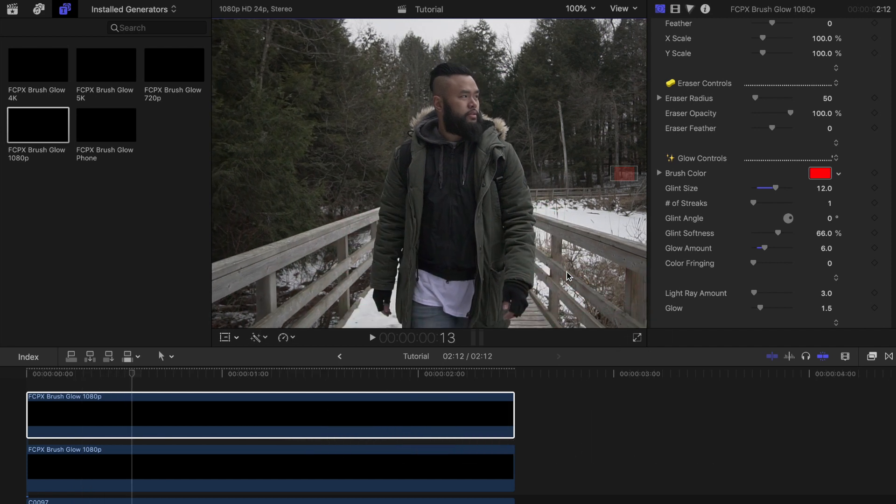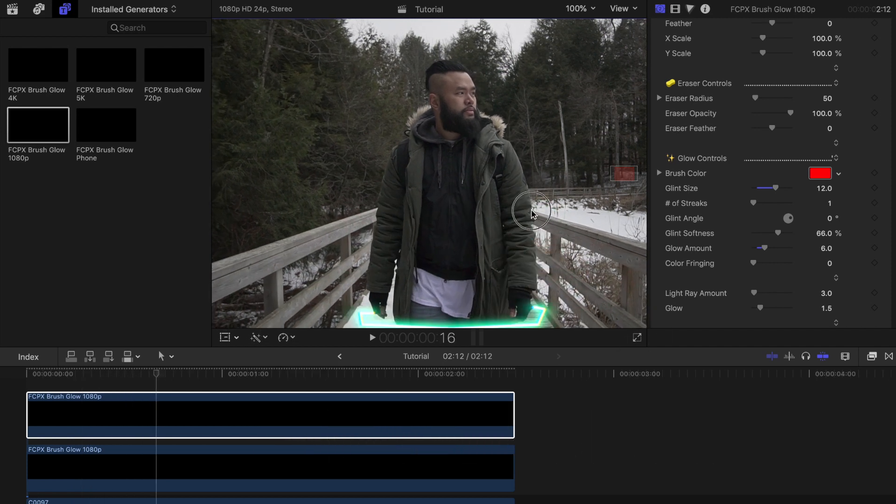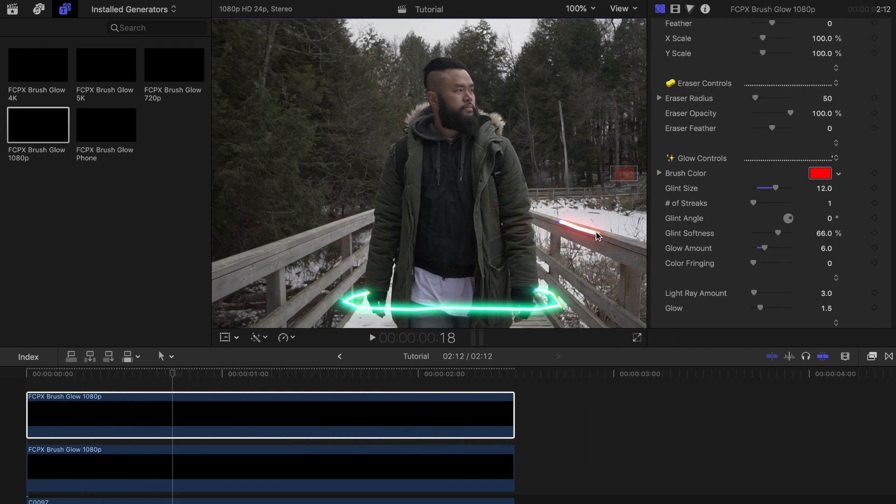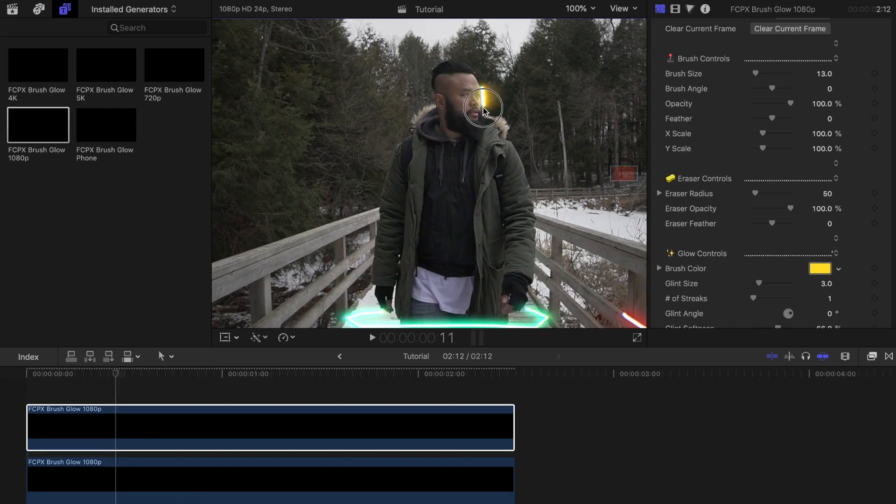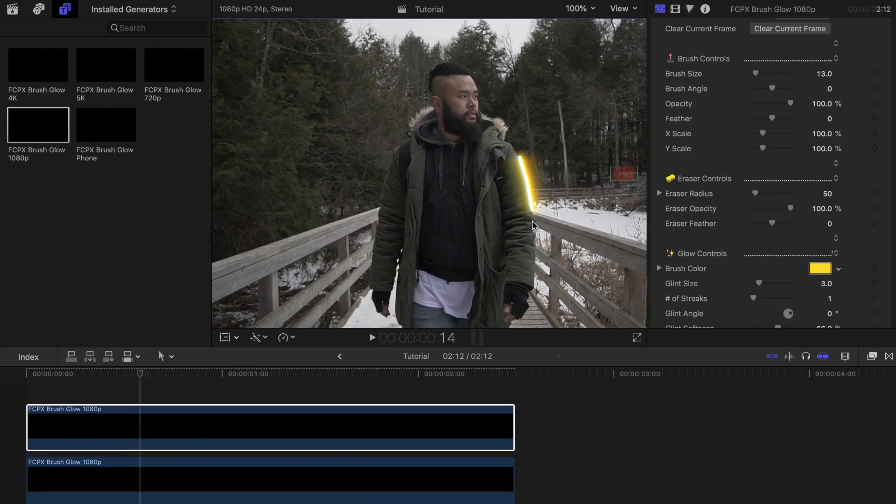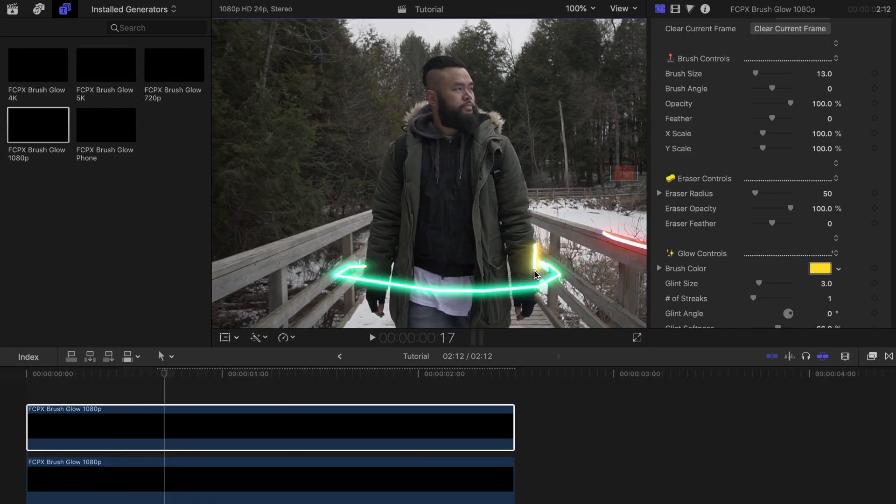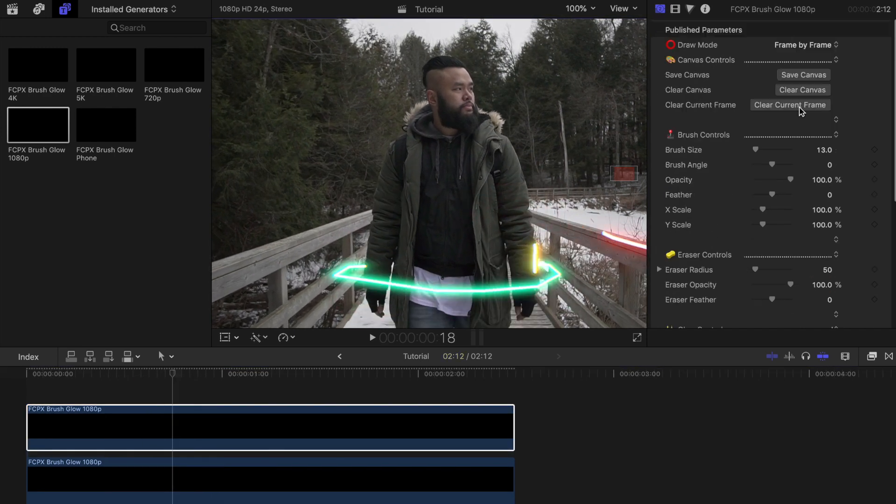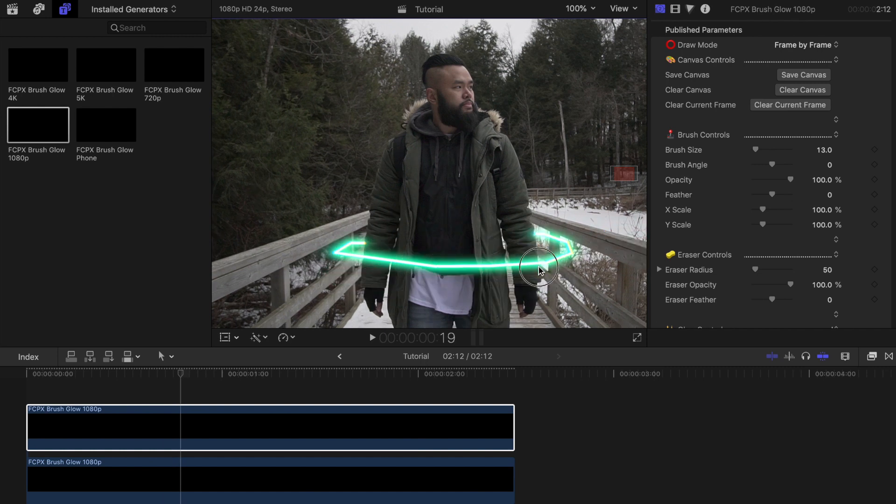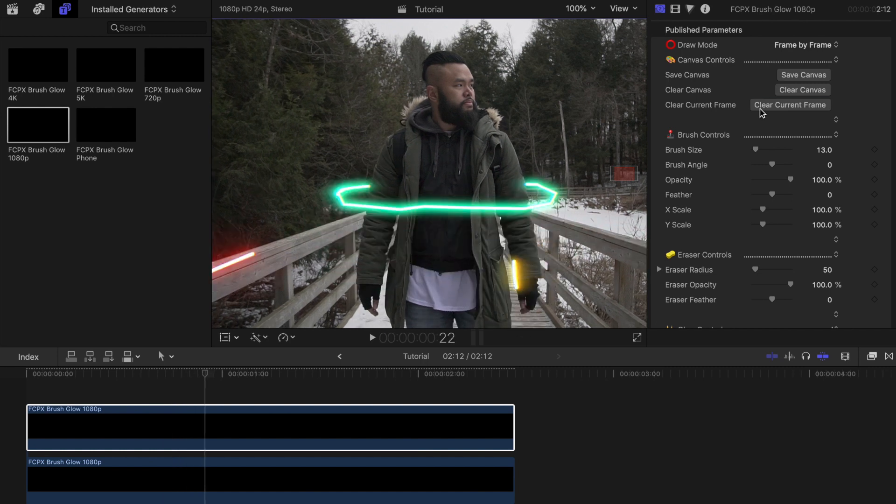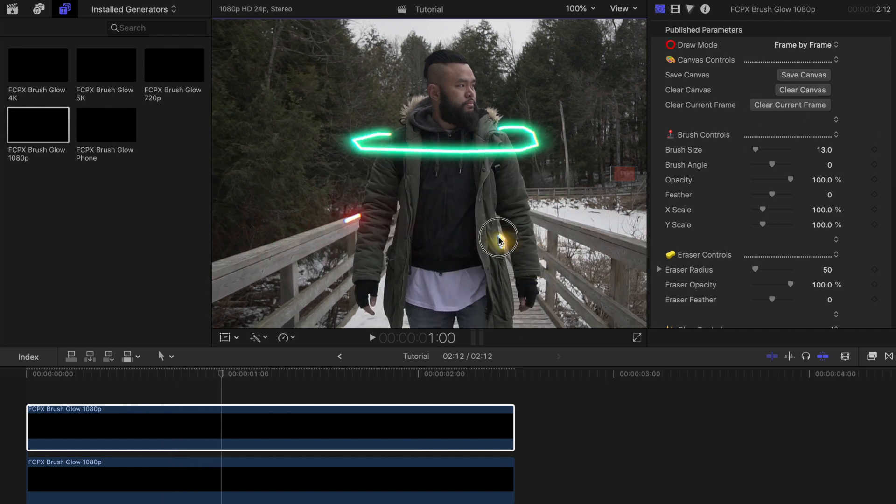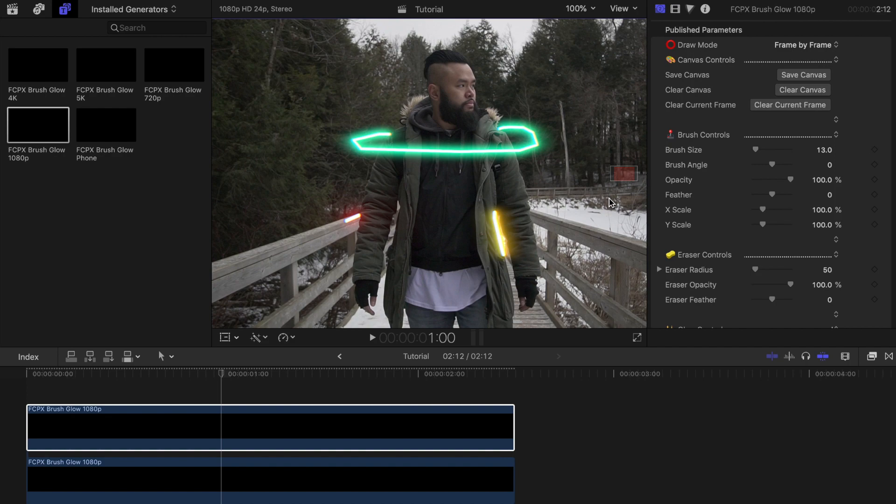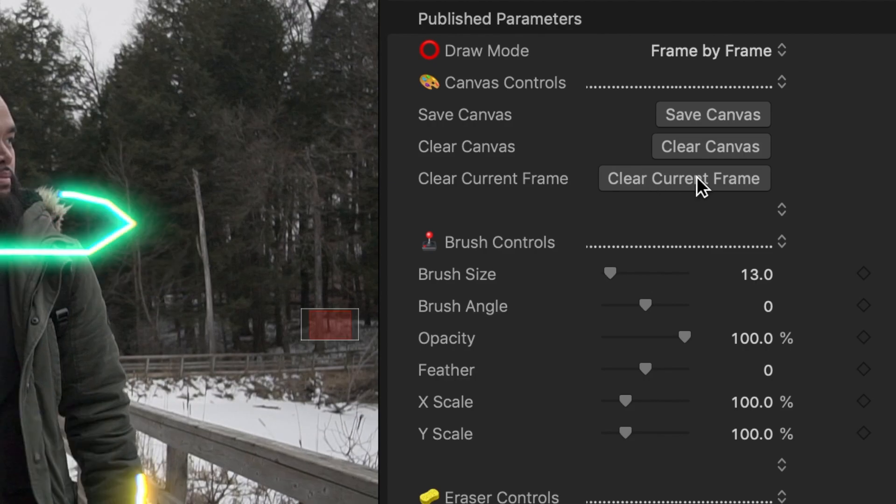And honestly just keep adding layers to it until you're happy with how it looks. For the third one I'll use another color to outline my body. And I'll continue to do this until the end of my clip as well. Don't be afraid to mess up. You can easily delete your mistakes by clearing the canvas or current frame.